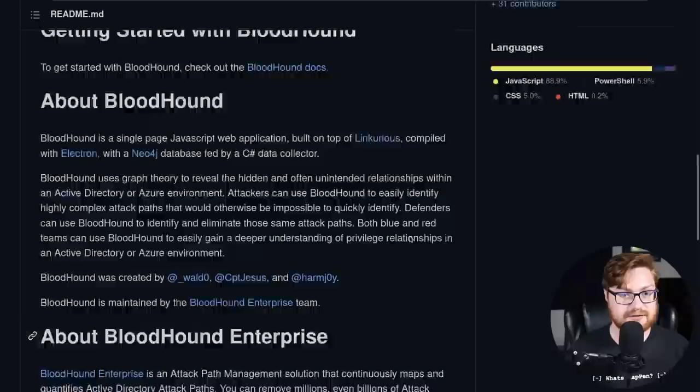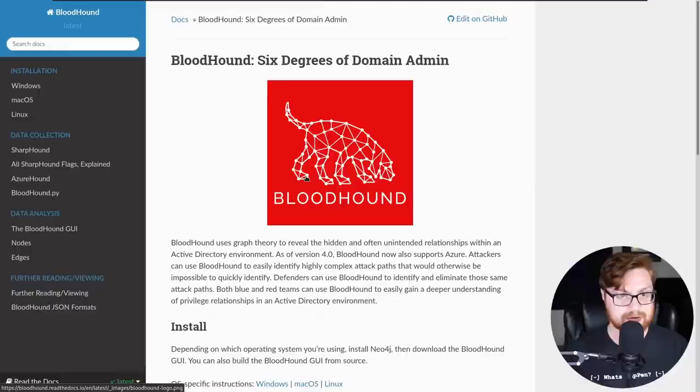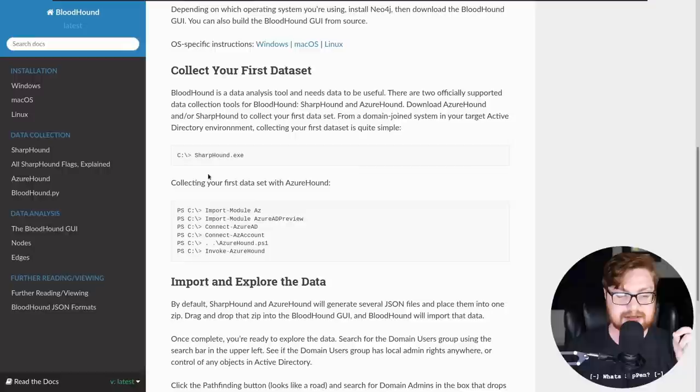So what I want to mention here is the documentation. They say to get started with Bloodhound, check out these docs. The way that they showcase this and being able to actually collect data that is fed into Bloodhound. Oftentimes when you use Bloodhound, it is using a collector. That allows you to be able to retrieve data remotely that you will then feed into the database using Neo4j.